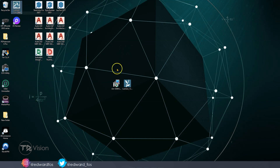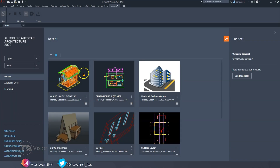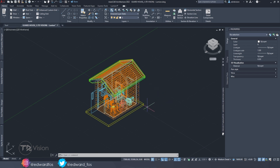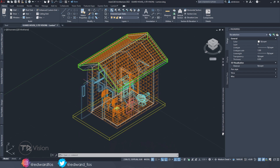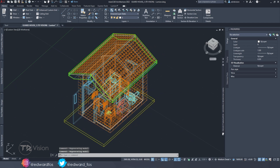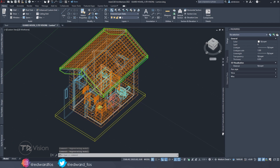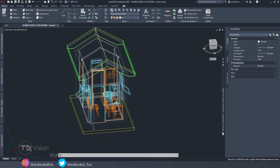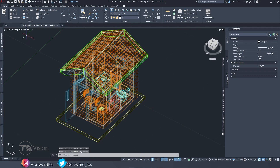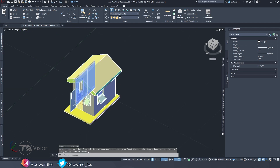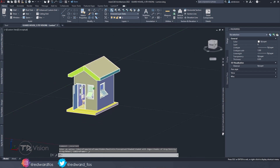Once you have those two installed, we are ready to go. So now that we have everything installed, it's time to have some fun. The first thing you want to do is to make sure that you have your model prepared and ready to go. As you can see on my screen, I have this guard house that I've featured on the channel before. I'm going to drop a link in the description where you can download this model if you want something to practice with.